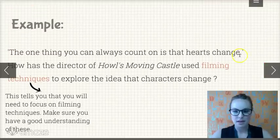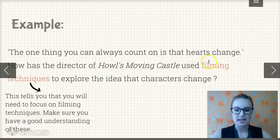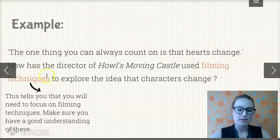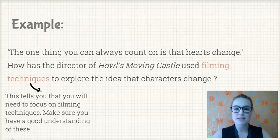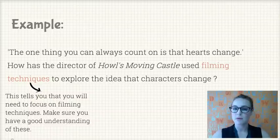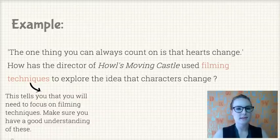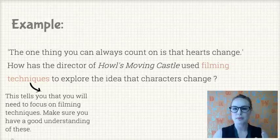The first keyword to point out is filming techniques. This tells you that you need to focus on filming techniques in your essay, so make sure you have a really good understanding of those — things like camera angles, lighting, setting, and costuming. There's a whole range of different ones; see your English teacher for those.